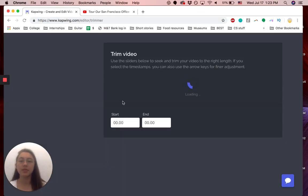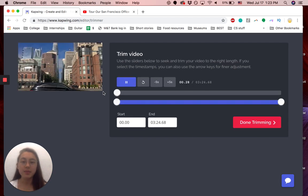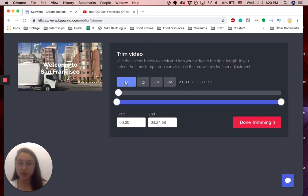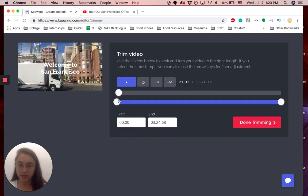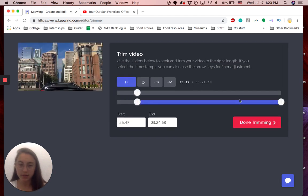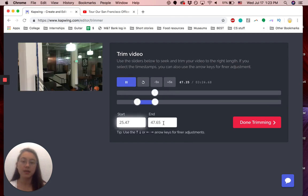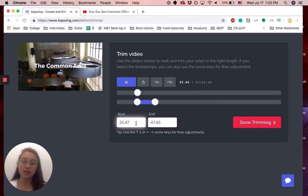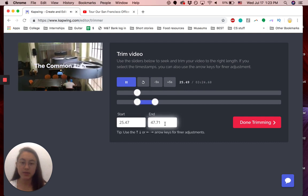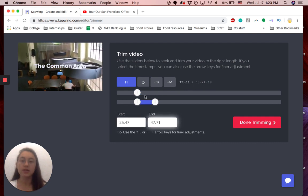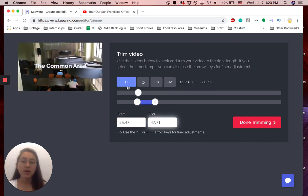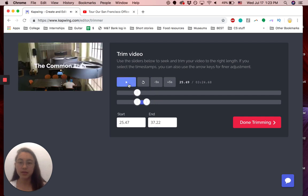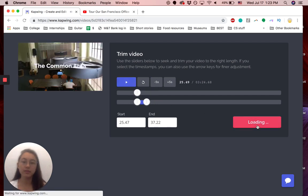That's the first step, pretty simple. Then the second step is basically to just trim the video to what you want. So let's just say I want to use this. You can use these sliders. You can also specify the start and end time and use arrows to adjust. So if that's the section I want, I'm going to just click done trimming.